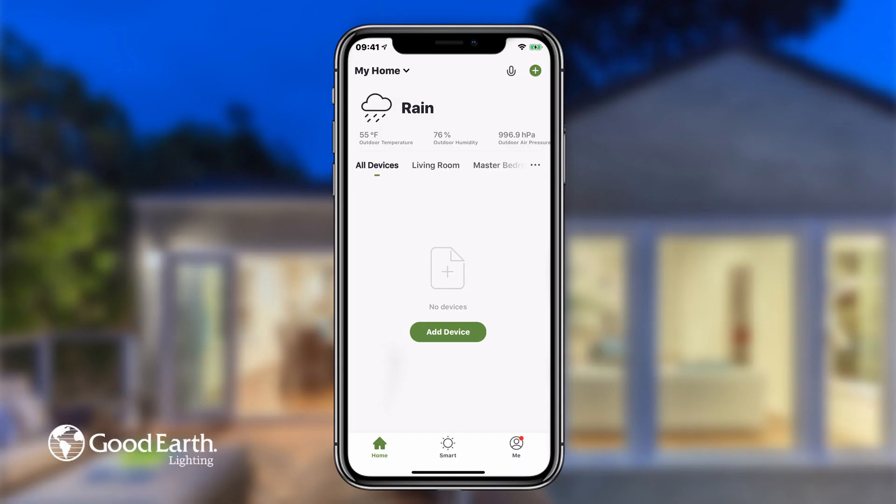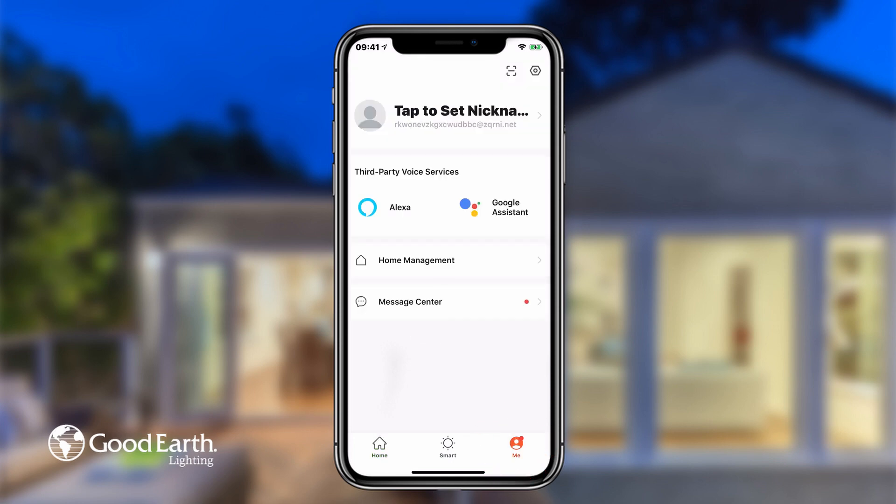To view Messages, Notifications, and Account Activity, tap on Me in the bottom right, then tap Message Center.